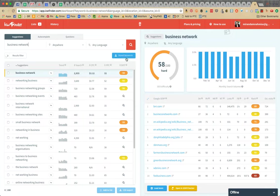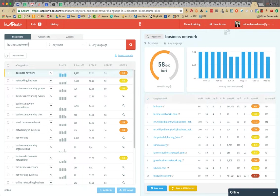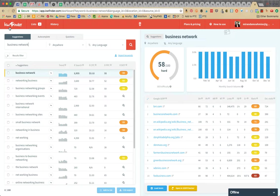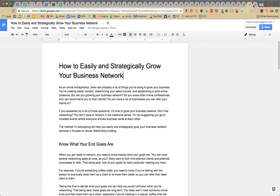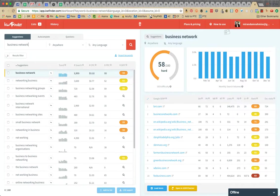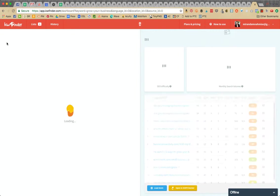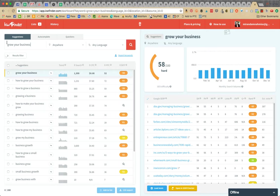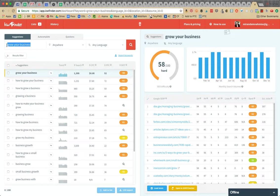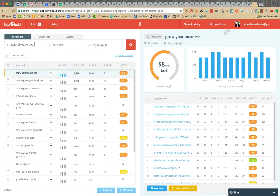Because I have more page views, I can try to rank more competitively and try to get those harder keywords. But if it's a blog that's just starting out, you want to go for the lower scores. So business network is out. Let's do like grow your business. 58, nope that's hard. Okay, strategically grow your business. 45, that's a contender.